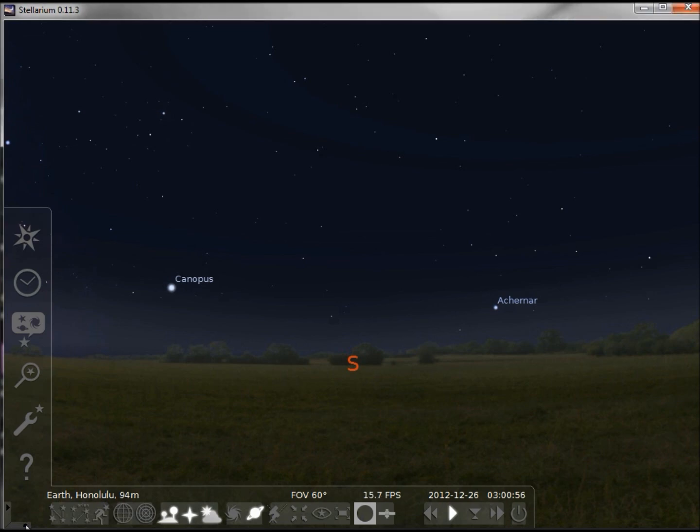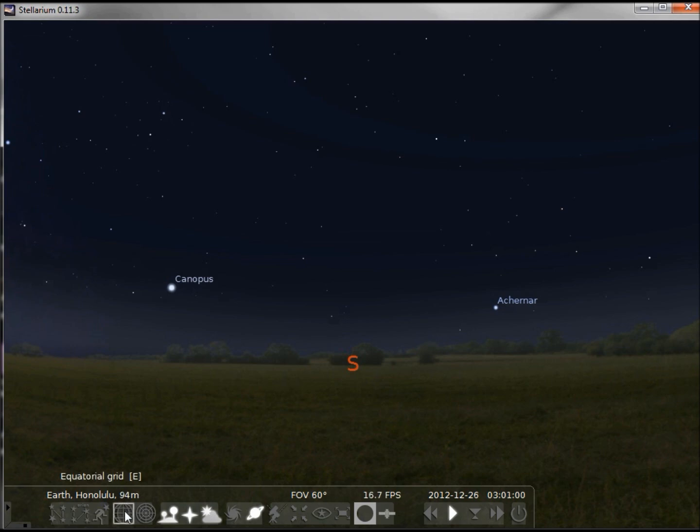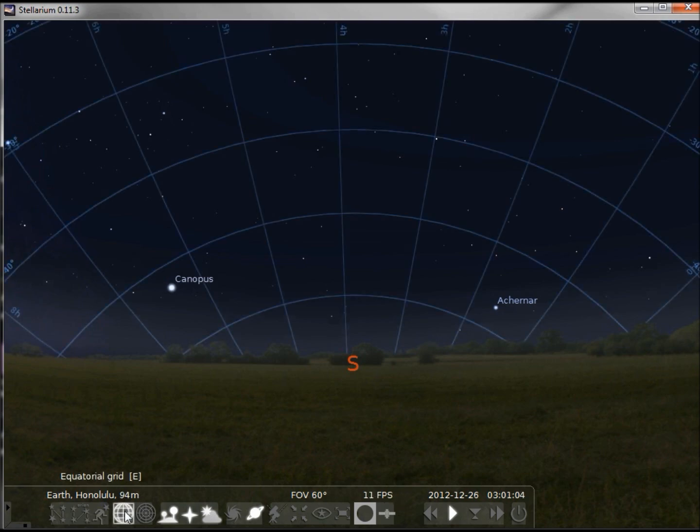Now let's take a look at this equatorial grid. When I turn that on, the lines look more curved.